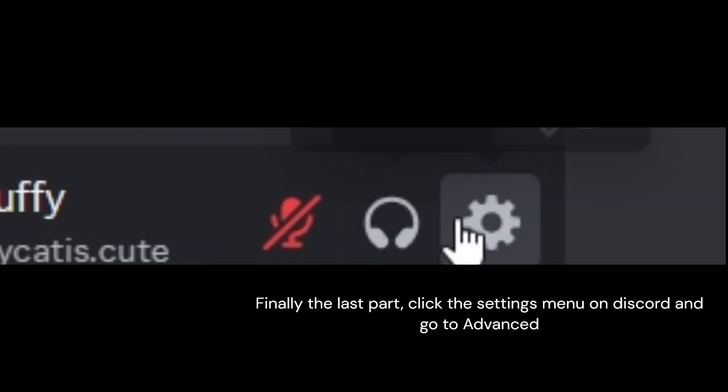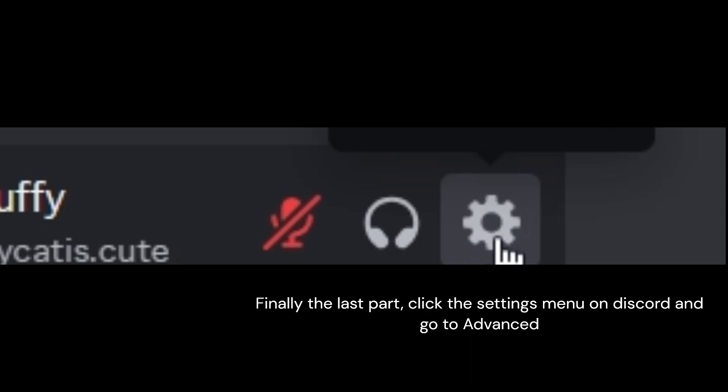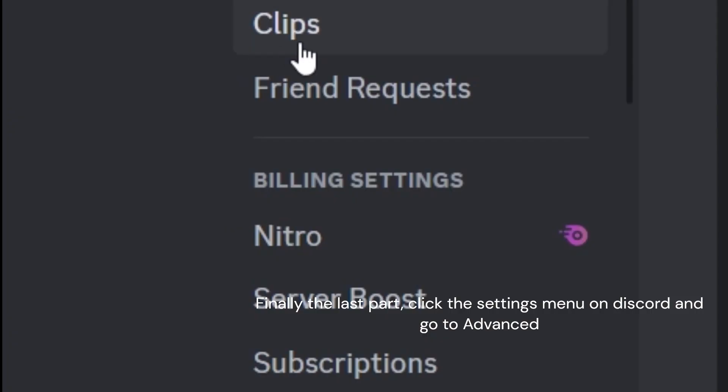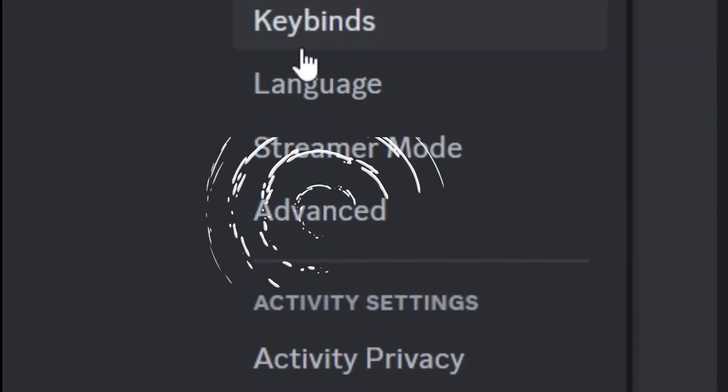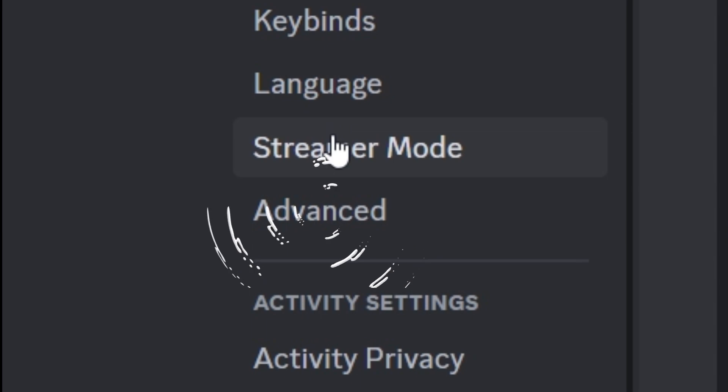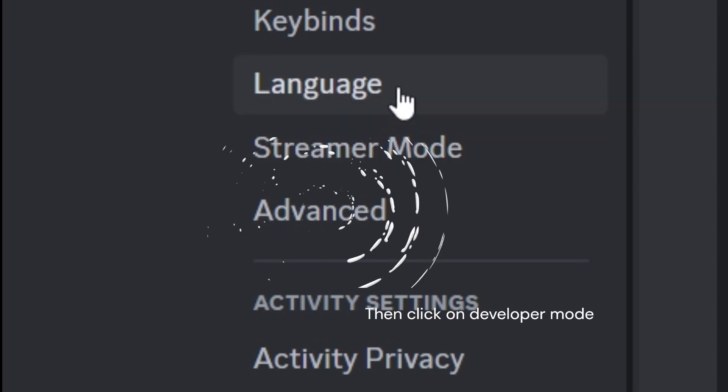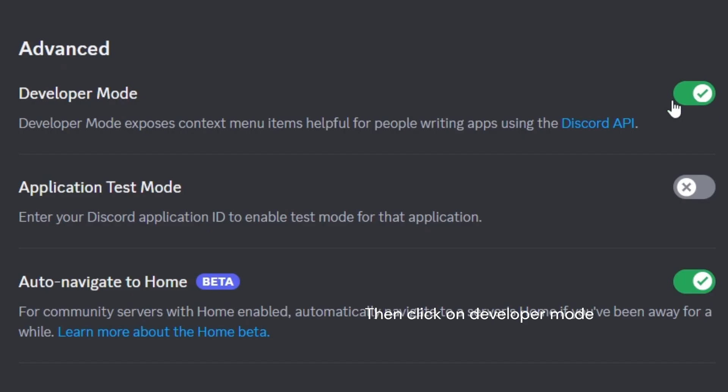Finally, the last part. Click the settings menu on Discord and go to advanced. Then click on developer mode.